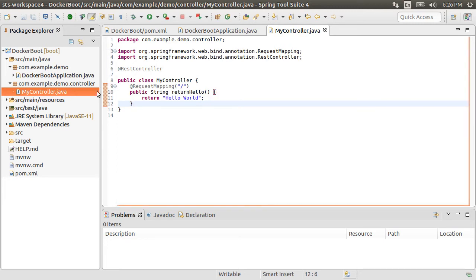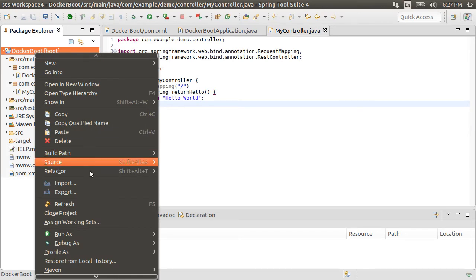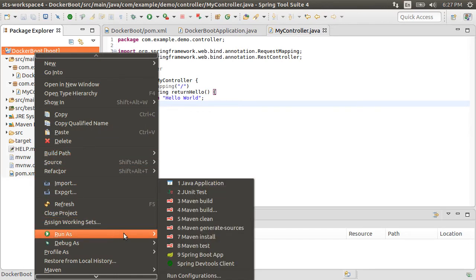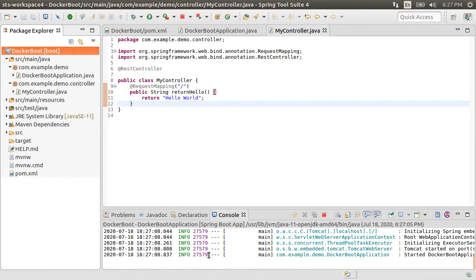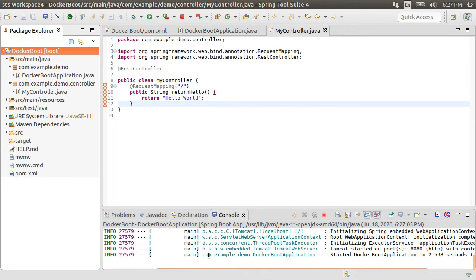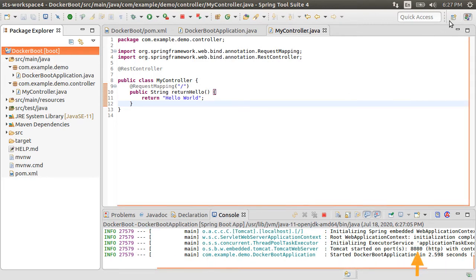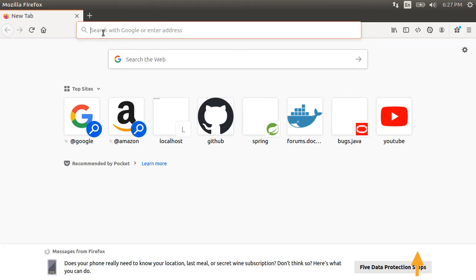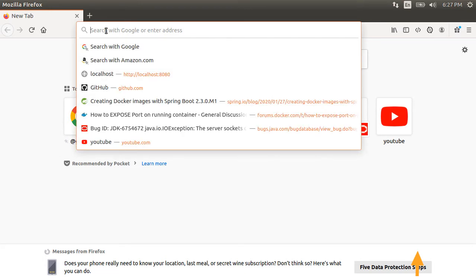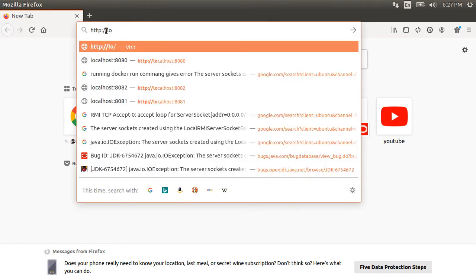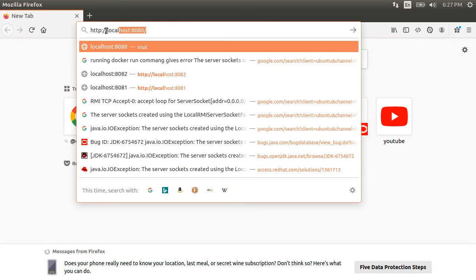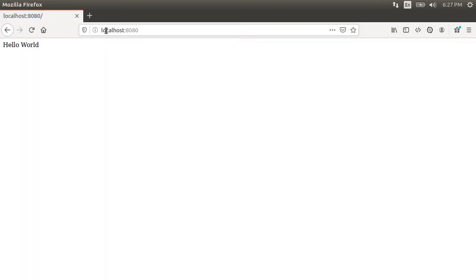Alright, let's run this by right-clicking on the project and choosing Run As Spring Boot Application. From the console, we see that it has started an embedded Tomcat for us, which is listening on port 8080. Let's go to the browser and type http localhost 8080. And since our root URL is mapped to the REST controller, it returns back Hello World.